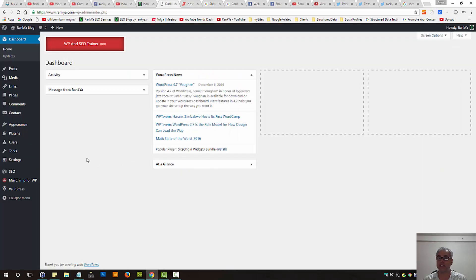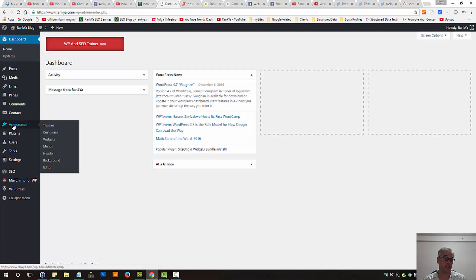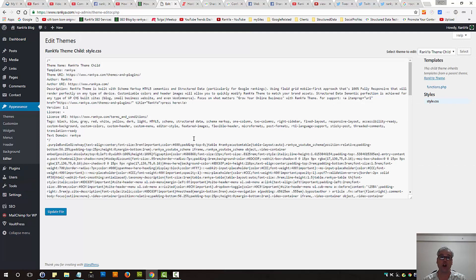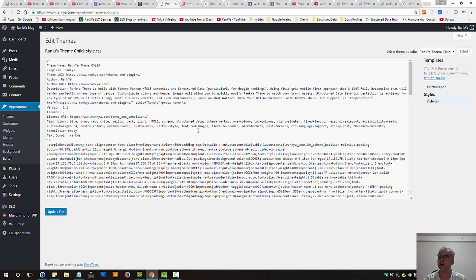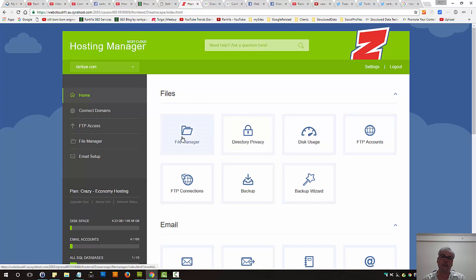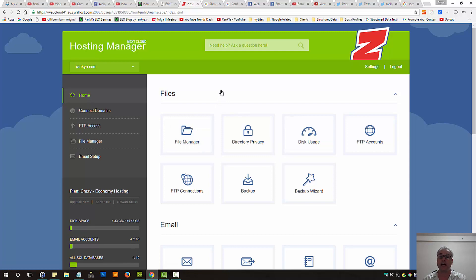When you login to your dashboard, you can press on Appearance then press on Editor. If you're not seeing the Editor option, that means your theme does not allow you to modify theme files from your dashboard. If that is the case, you can still follow the methods I will show you, but you need to do this manually from your web hosting file manager and locate your themes folder.